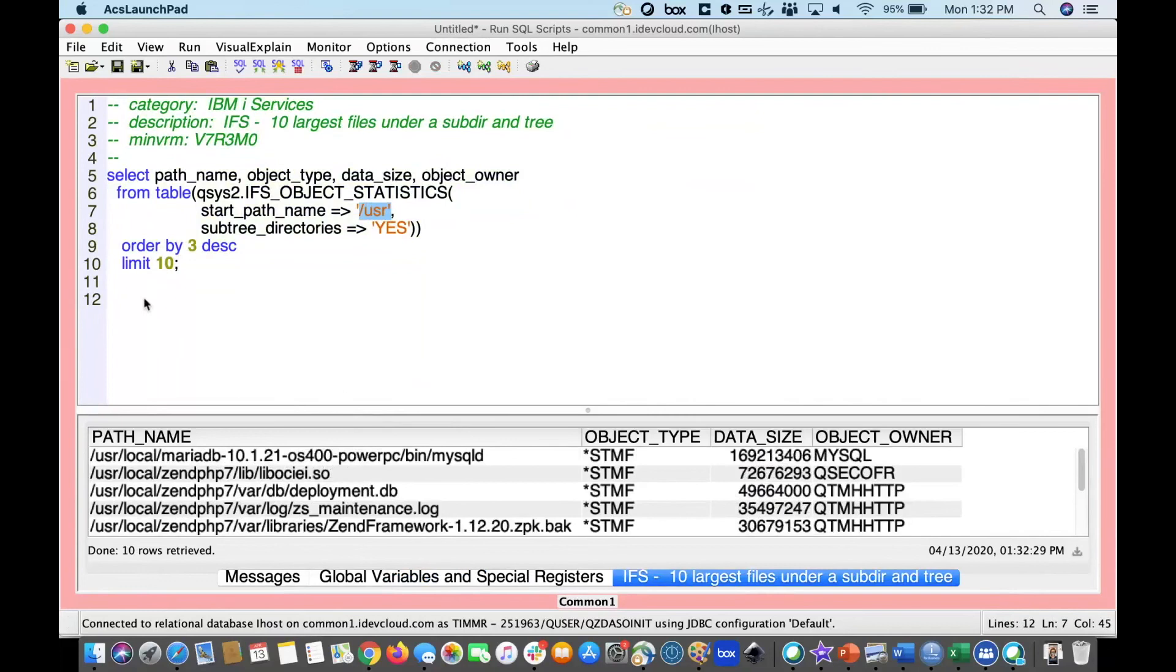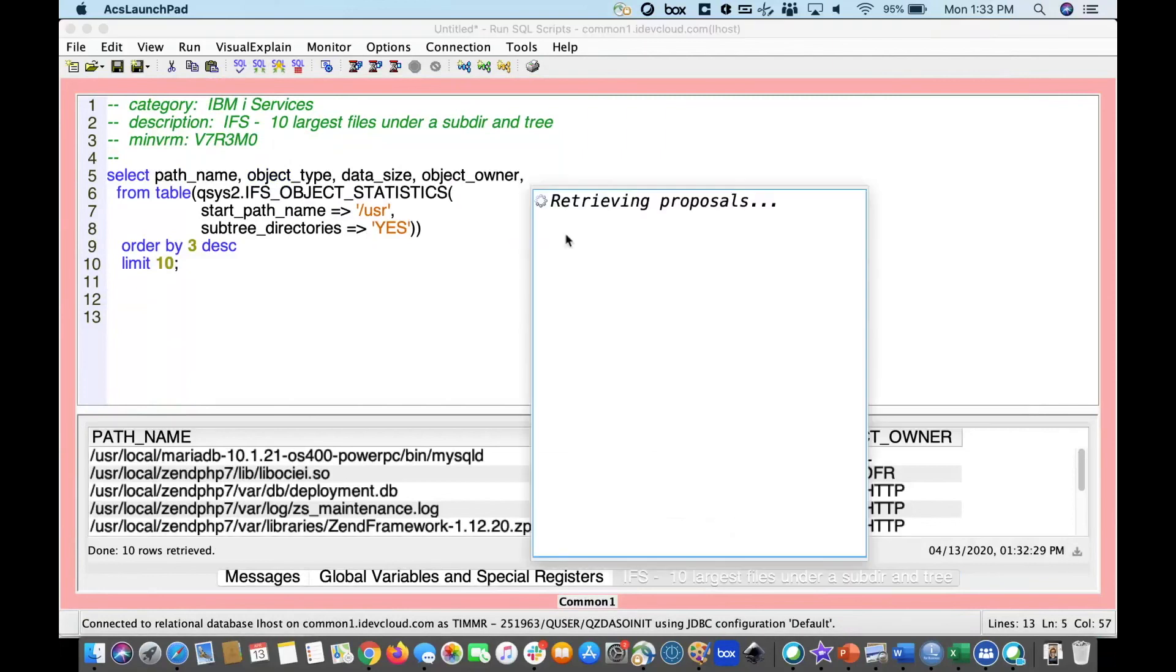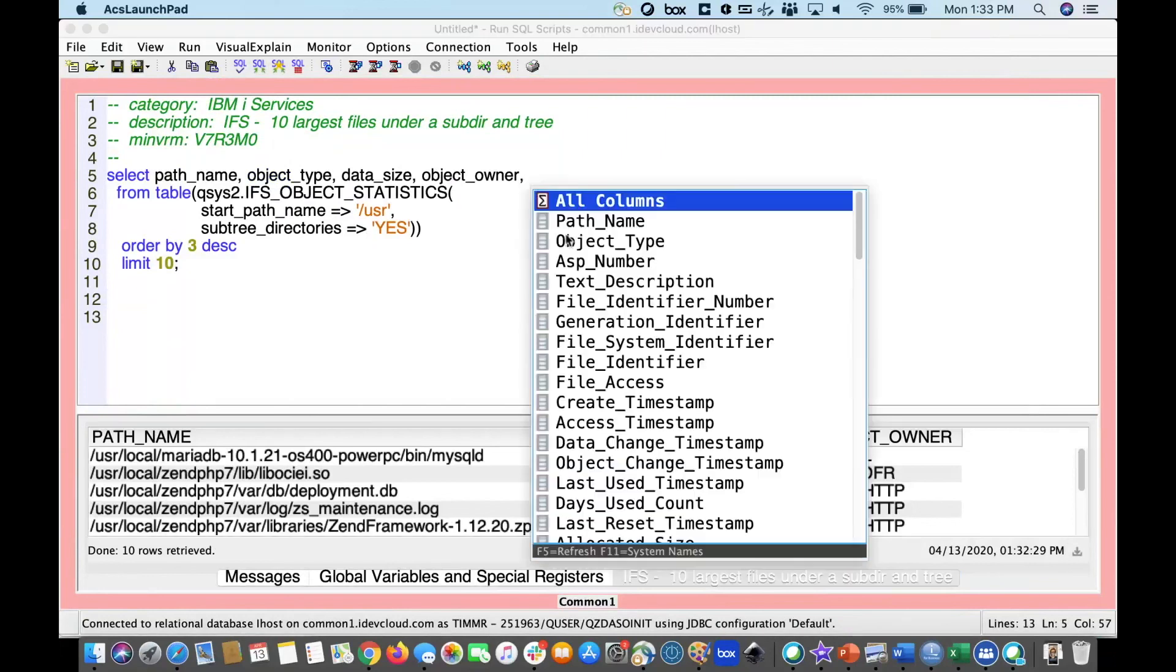Additionally, some of the other things that we can do is in the world of prompting. We have content assist. So, maybe I want to add more columns to this IFS directory. What are all the columns that are available? No worries. I can put a comma there. I hit command space bar, and we're going to go retrieve all the columns that are available for this service that we have specified here.